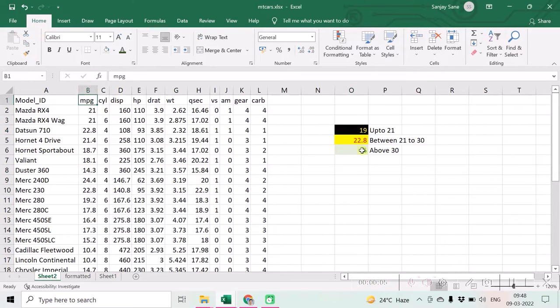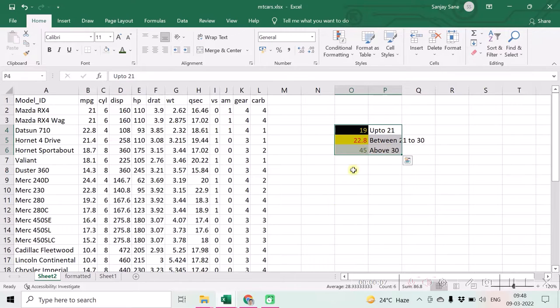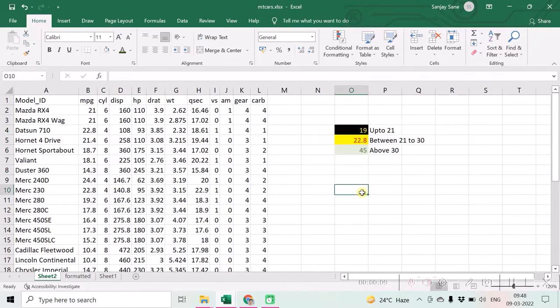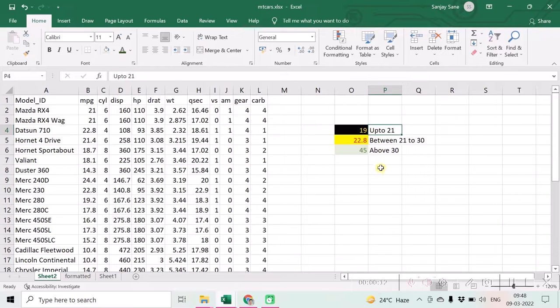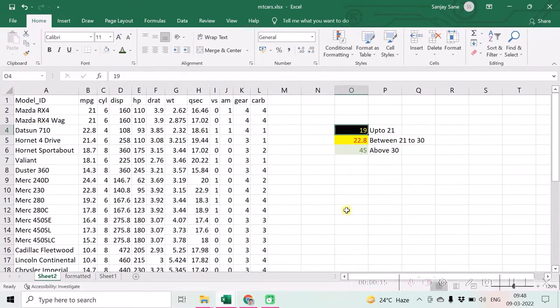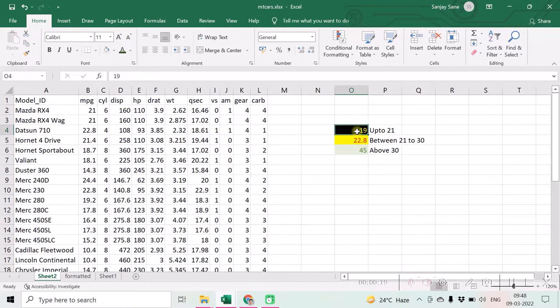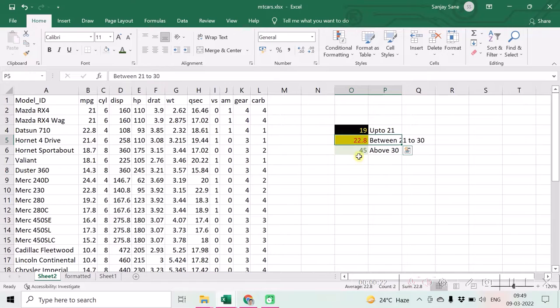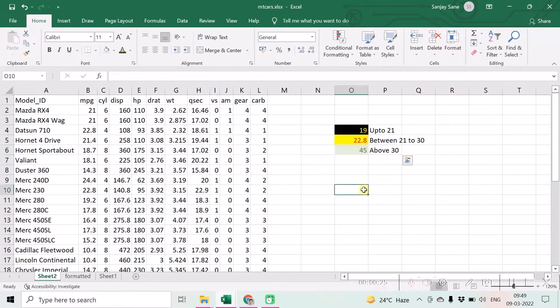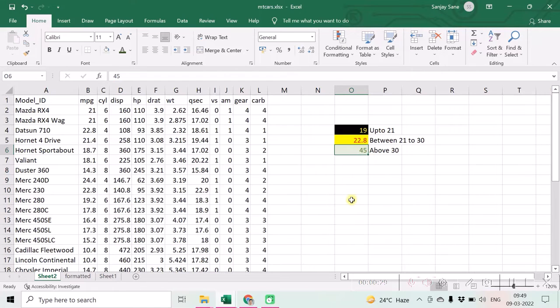Suppose that we want to do conditional formatting on this mpg column with these set of rules. So first rule is if value happens to be up to 21, then we are going to make it a black background with yellow font. For value between 21 to 30, some another formatting, and for all values about 30, some formatting like font color green.